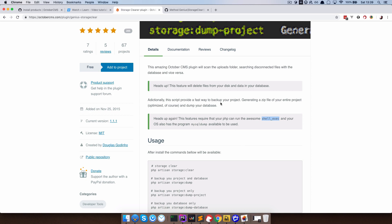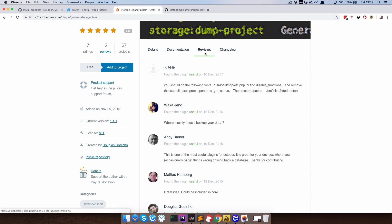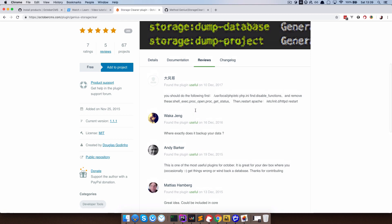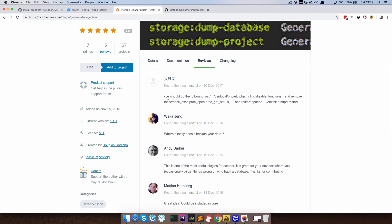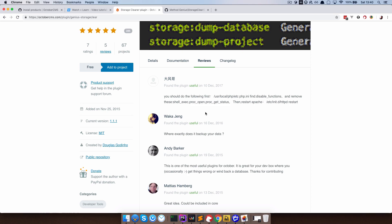So if you check out the reviews, the first review actually says you should do the following first. So you should find your PHP ini file, find disable functions, and then remove shell exec, proc open, proc get status, and so on, from disabled functions.